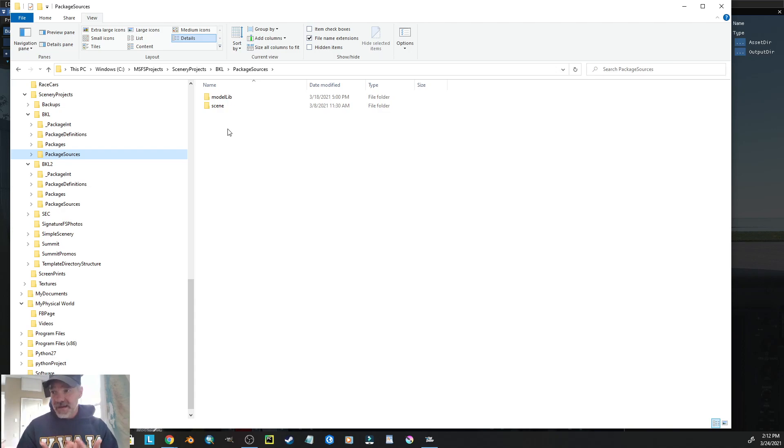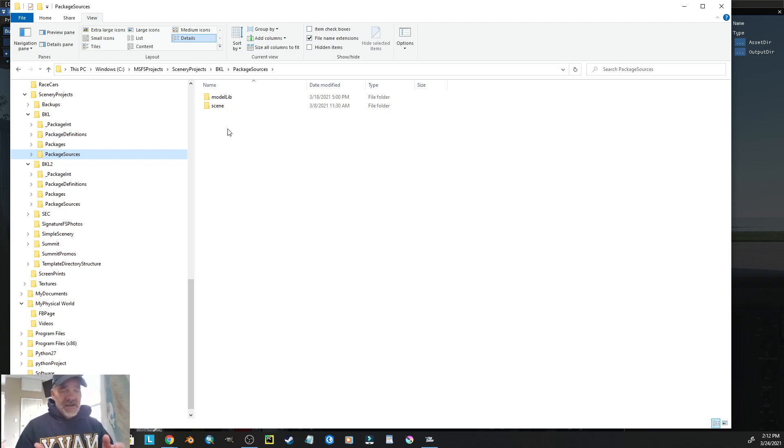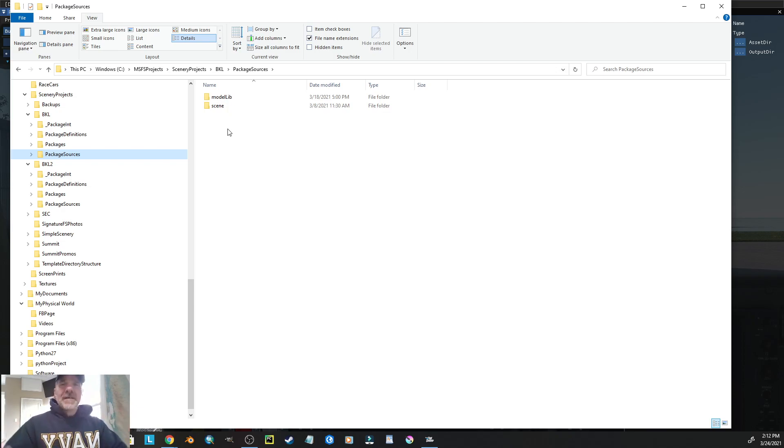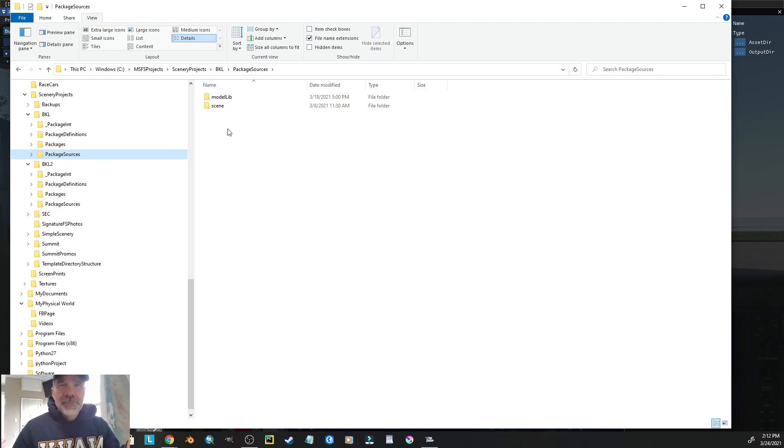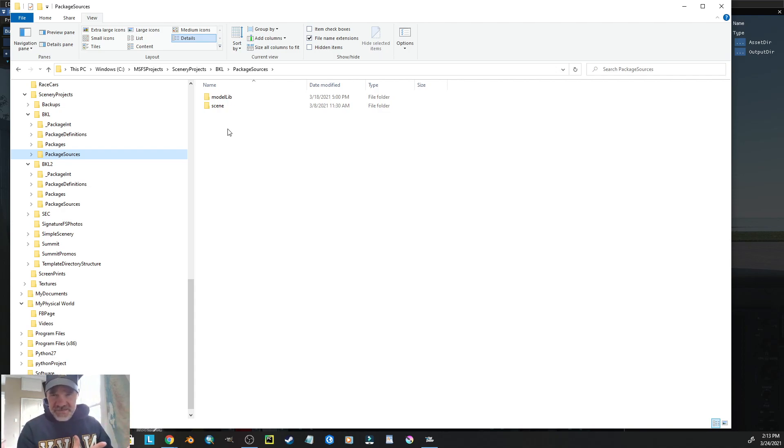Somebody's not getting their scenery correct. Not the designer, but the customer, consumer, Flight Simmer, is not getting the scenery that they downloaded loaded properly in their sim.